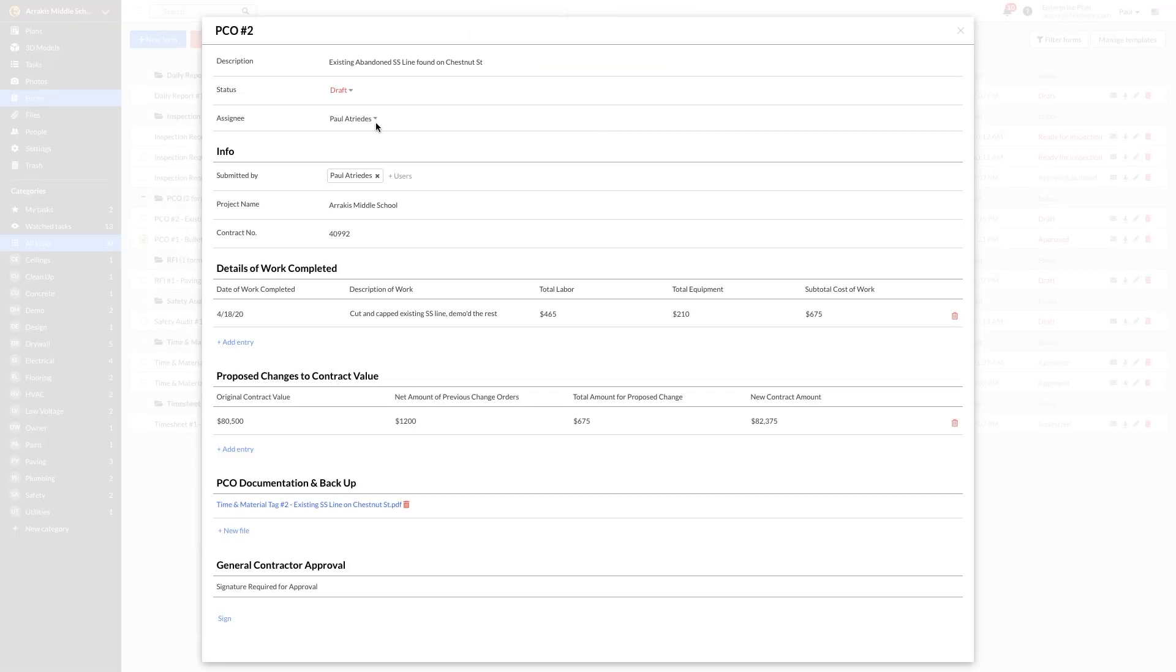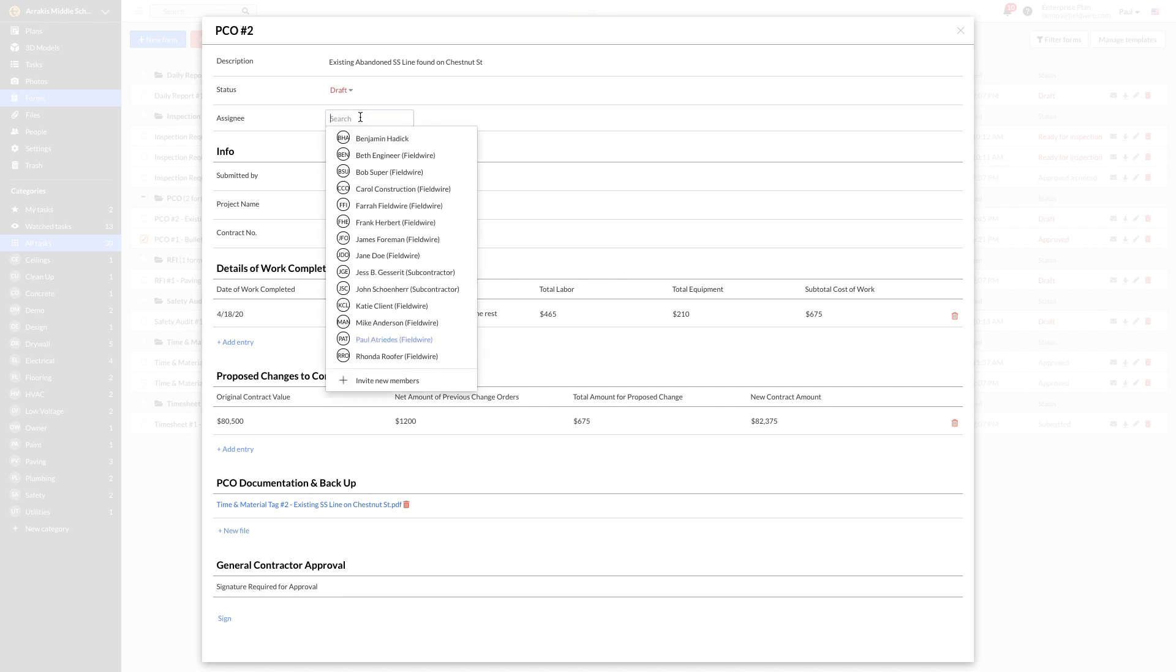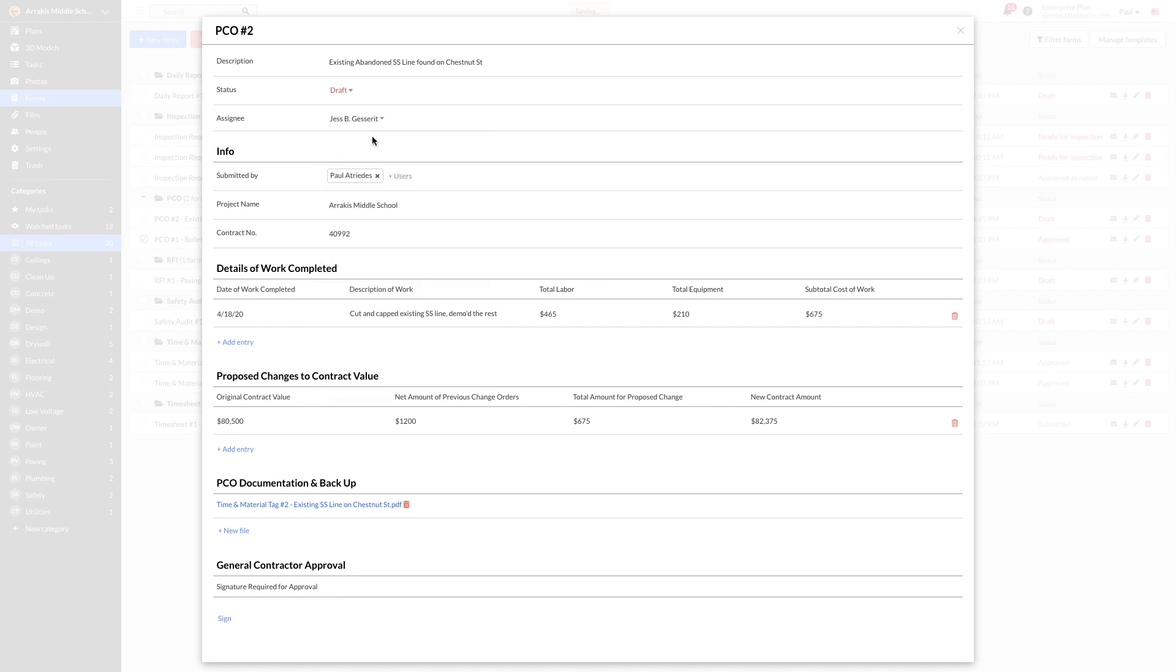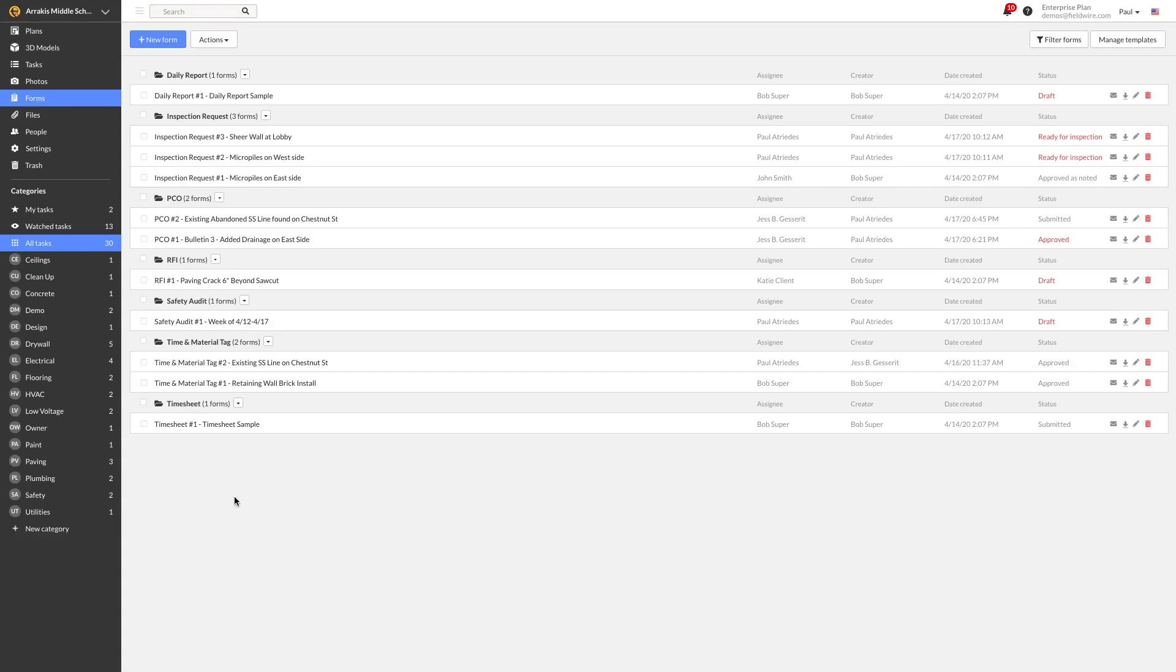Paul will be able to send this PCO to the GC for review by assigning it to Jess in Fieldwire. Also, if Paul wants to view all his PCOs for the project, he can export his forms in a CSV format to create a PCO log. For more information on exporting forms and creating new templates, check out our video on forms.